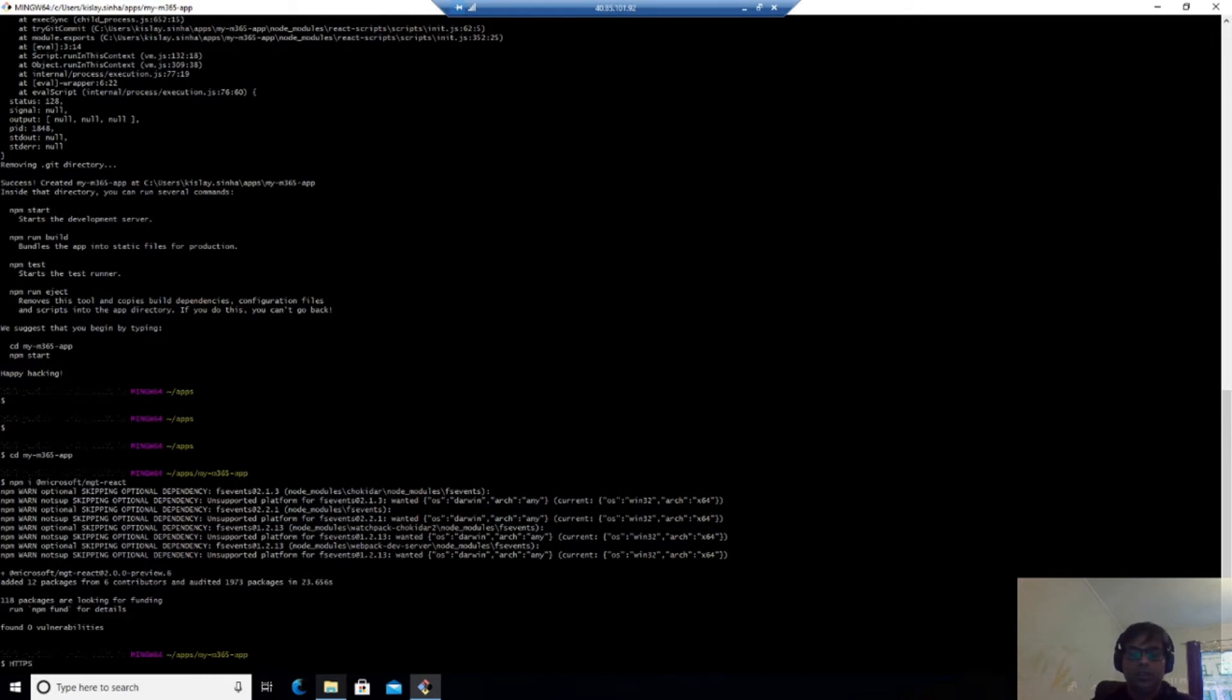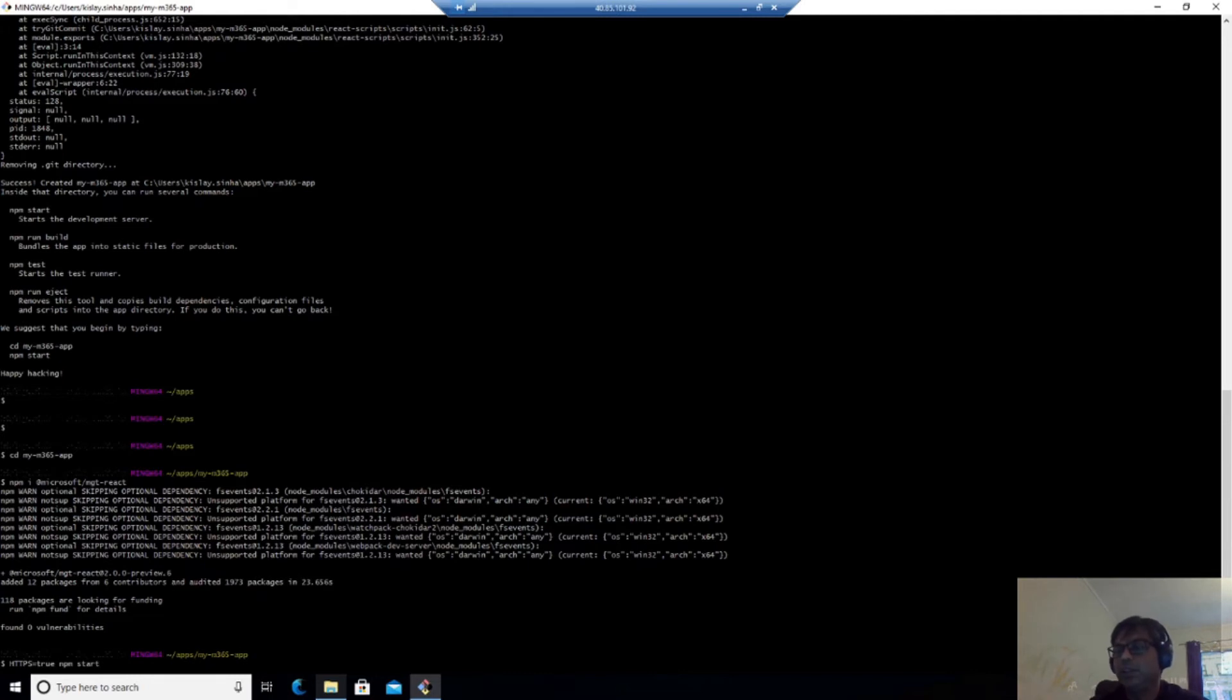HTTPS equals true NPM start. Generally, if you have to run, we run NPM start. But in this case, we are using HTTPS because Microsoft Graph needs HTTPS. Otherwise, it will not work.